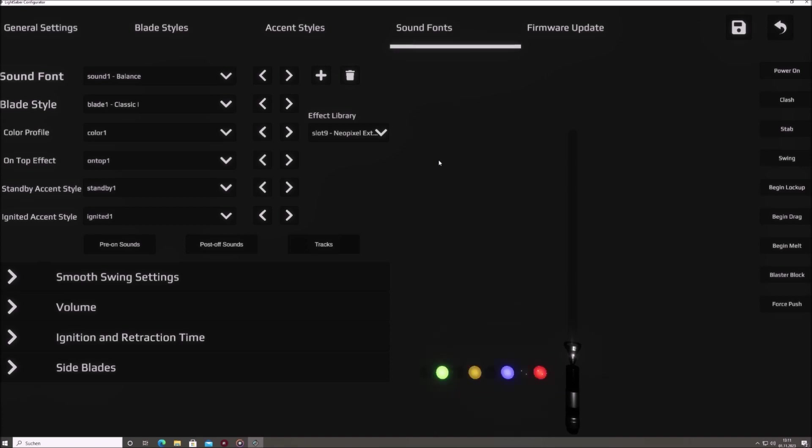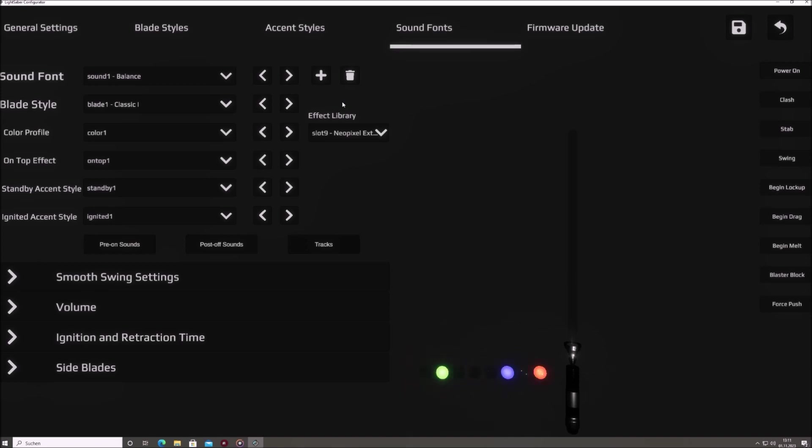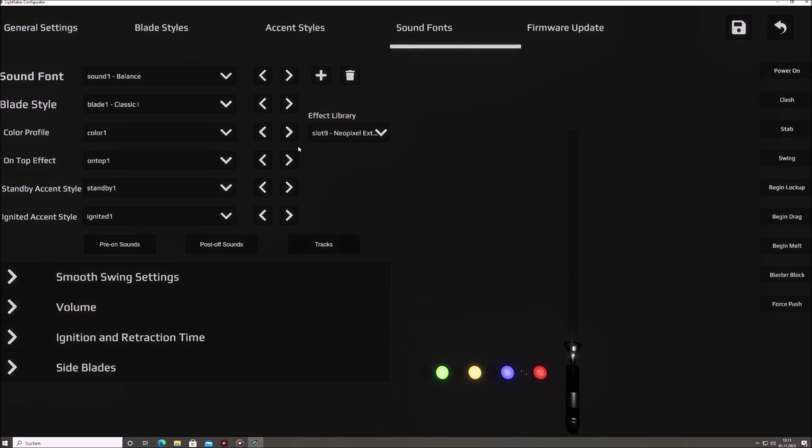Next to this drop-down menu, you'll notice arrow buttons pointing left and right. These handy controls allow you to conveniently browse through the sound fonts, letting you quickly navigate to the previous or the next sound font without having to open the drop-down list. This feature, aimed at enhancing user experience, is present for most drop-down menus within the configurator's interface. Let me briefly demonstrate the sound font selection.